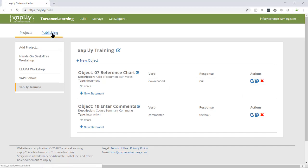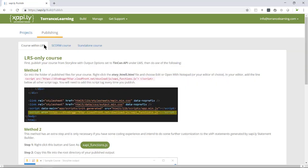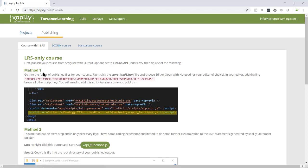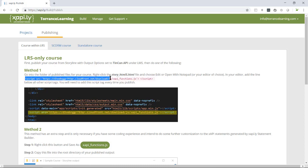I click the Publishing tab, and I make sure that I'm in the Course Within LRS, which is the Tin Can option. You'll notice there are two methods here. Most users are fine with the simpler first method, so we're going to stick to that in this video. All I need is this bit of code, so I select it and then I copy.